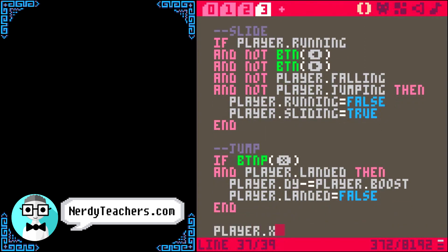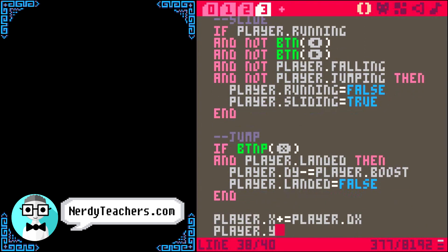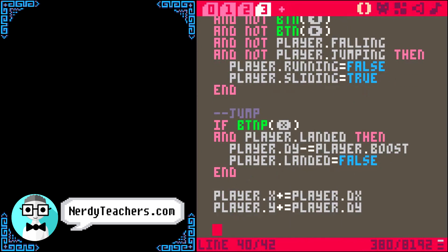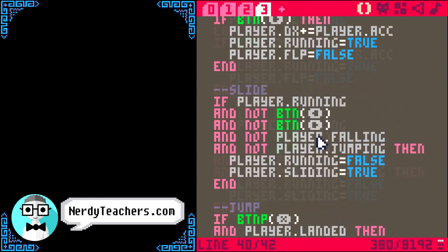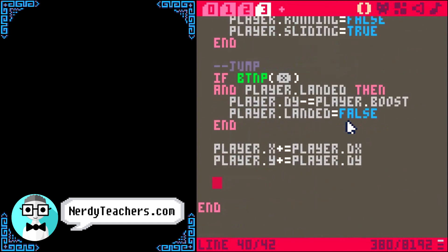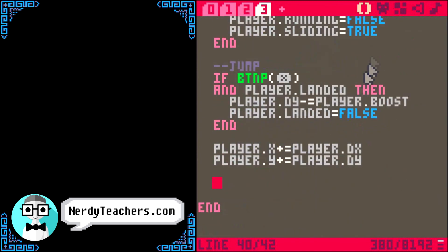Now we can change the player x by dx, and change the player y by dy. But what about collision? In simple movement you'd check collision right at the button presses so you can't move if you're hitting a wall. But with this setup we're going to check collision in between the controls and the actual movement.